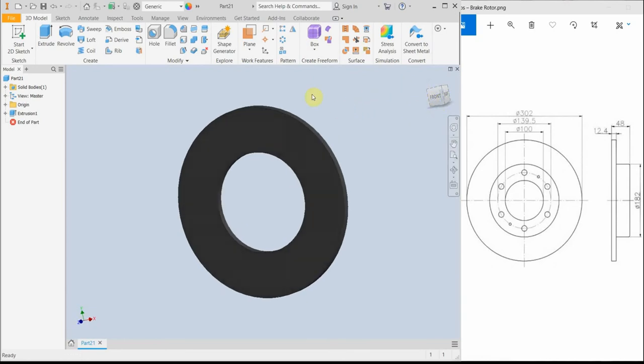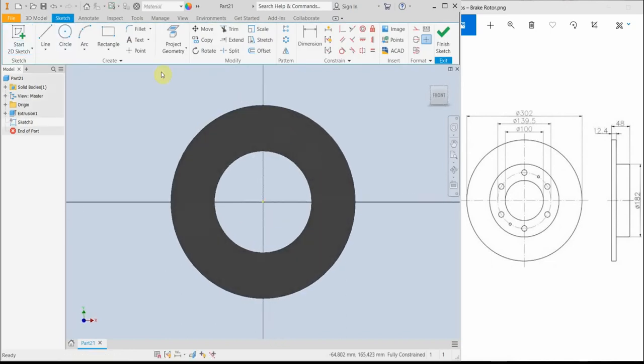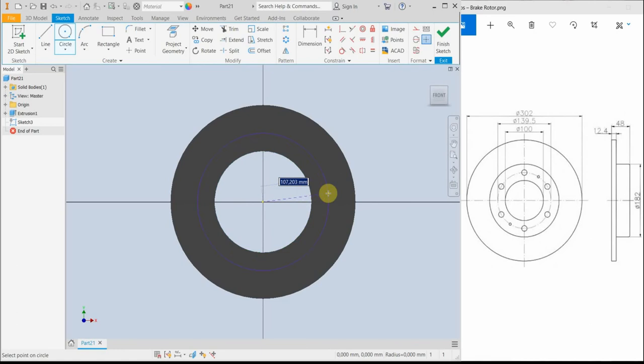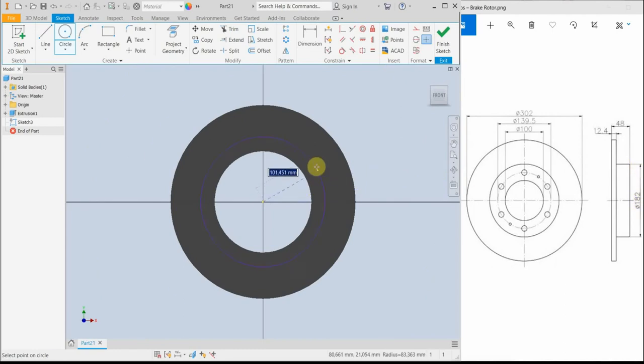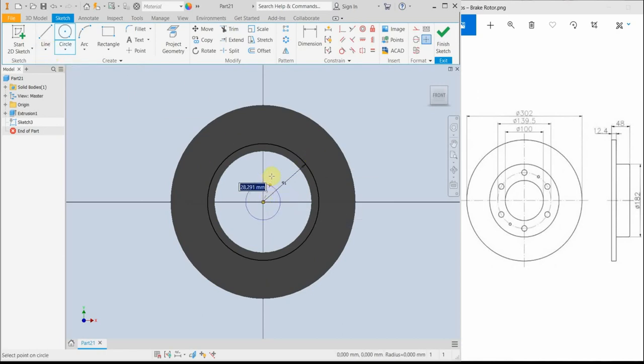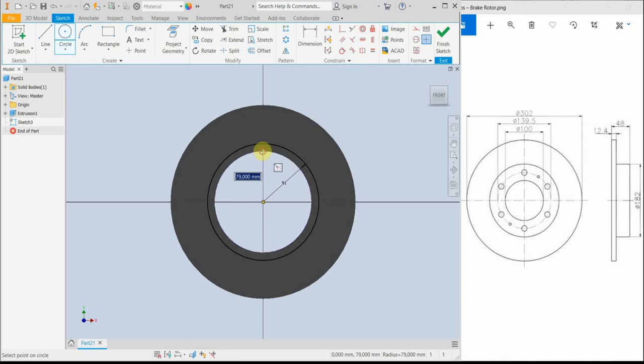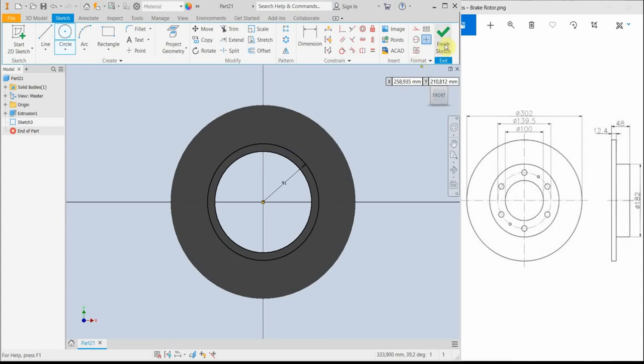The next thing to do is to create a new two-dimensional sketch, and then we have to create two more circles. The first one should be, the bigger one should be 182 mm of diameter. And the second circle, starting from the origin point, should be coincident to the smaller circle from the last extrusion.